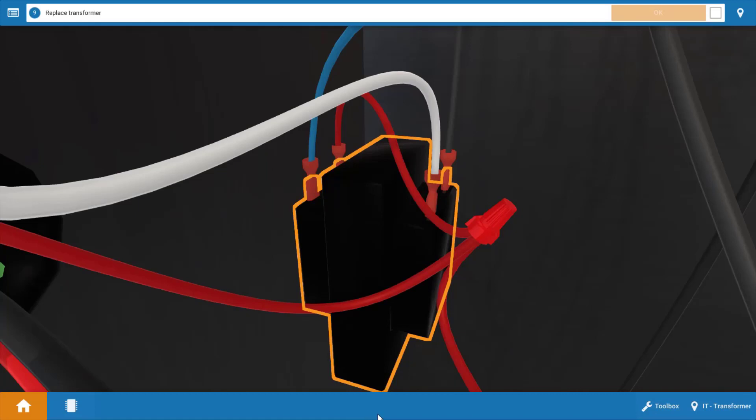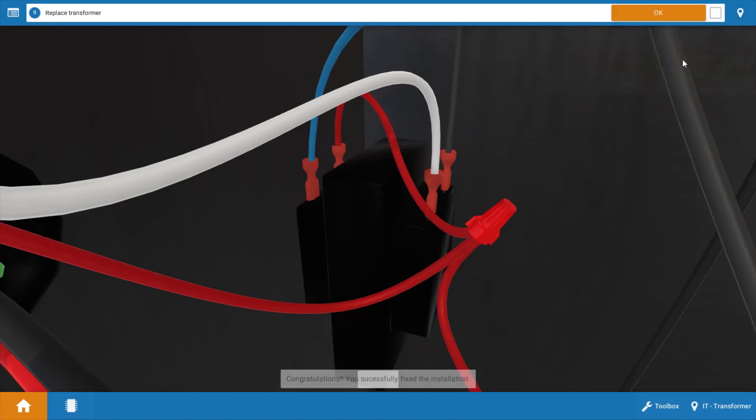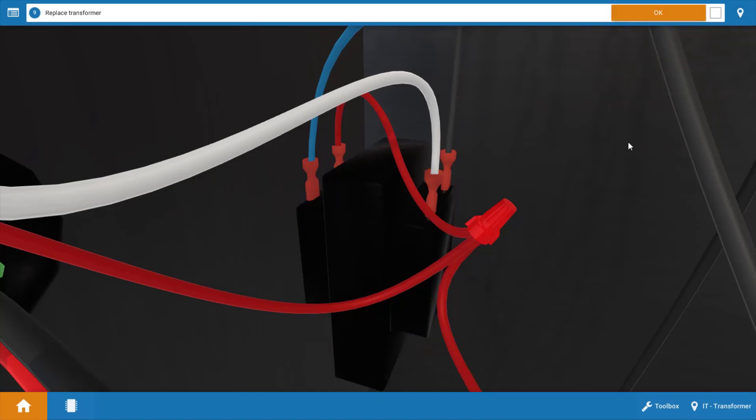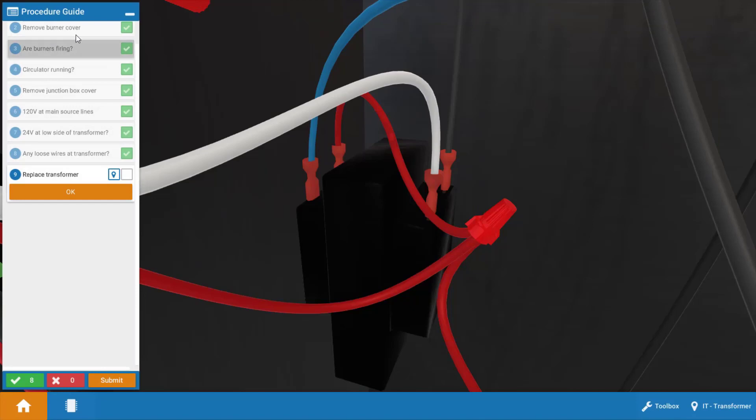Now after clicking OK in the procedure guide we can replace the transformer. Simply click on it and replace it and we've solved the problem. Now if there's any confusion in these steps that we took, click on this top left icon and you can see each step in the procedure guide that we took.